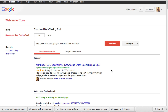We're at the Structured Data Testing Tool — it used to be called the Rich Snippets Testing Tool, but now it's all called structured data. What it is is it analyzes your web pages and website for microdata that Google can use to fine-tune how your site is listed in search results, and by giving Google this data it allows them to really refine the search results for people.